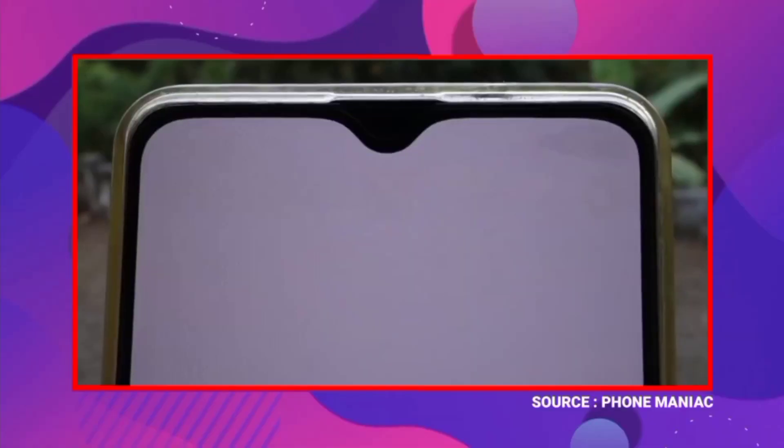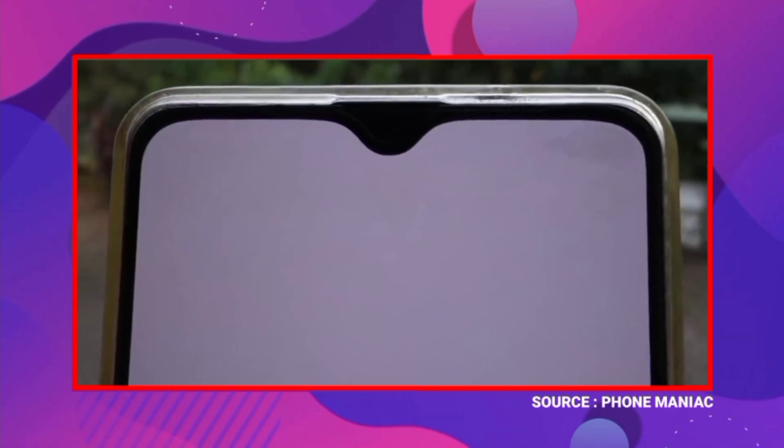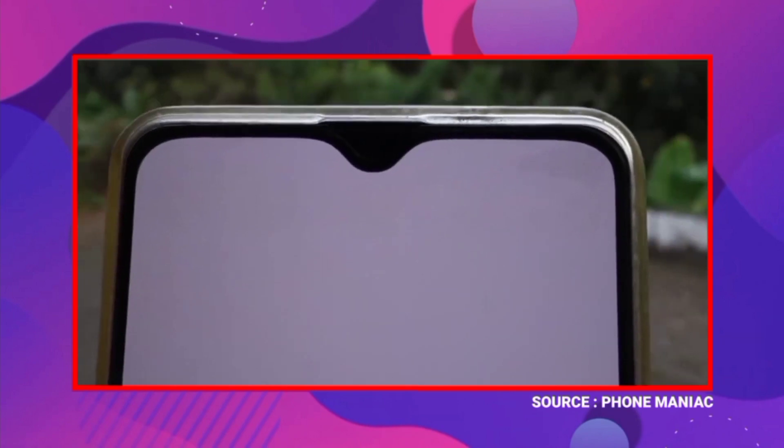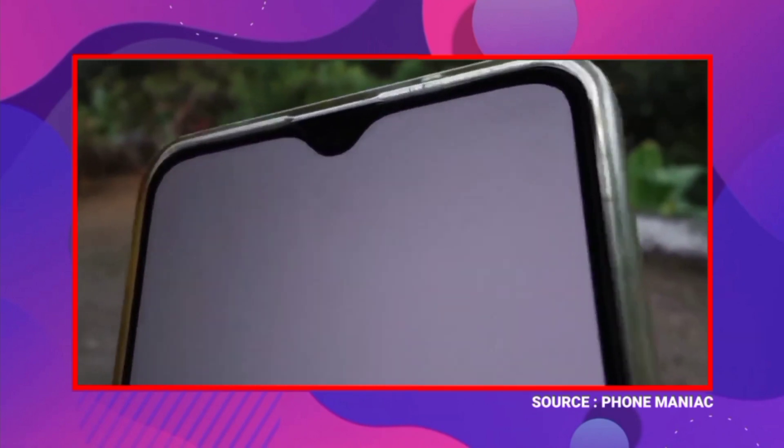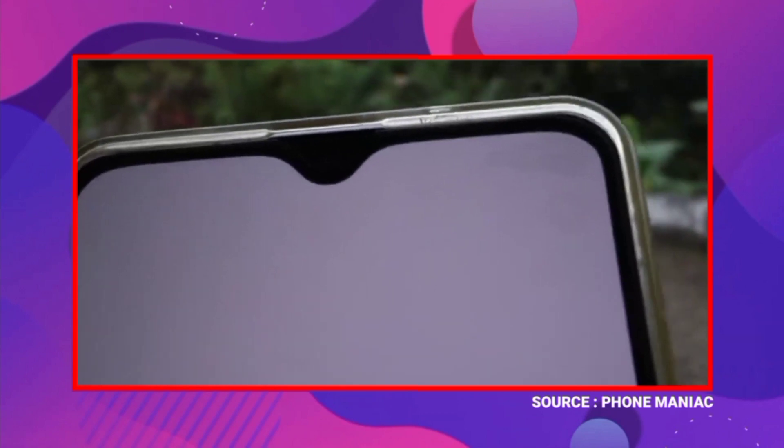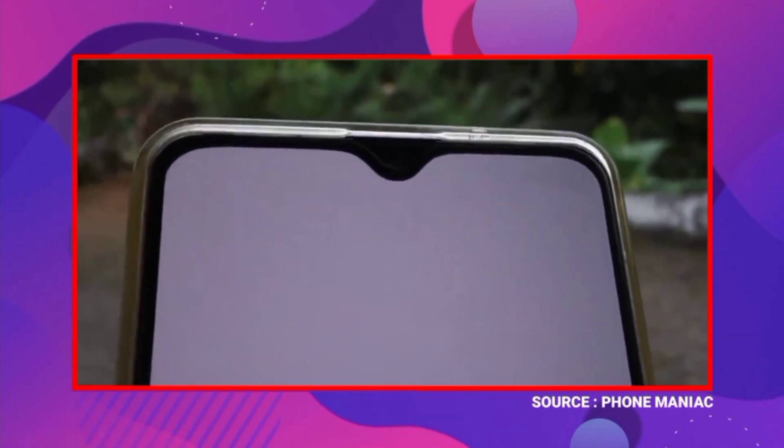Another issue is screen burn-in. If pixels in the display are damaged, it can affect the screen. In normal conditions this is not easy to trigger, but with overuse it can become an issue in our smartphones.